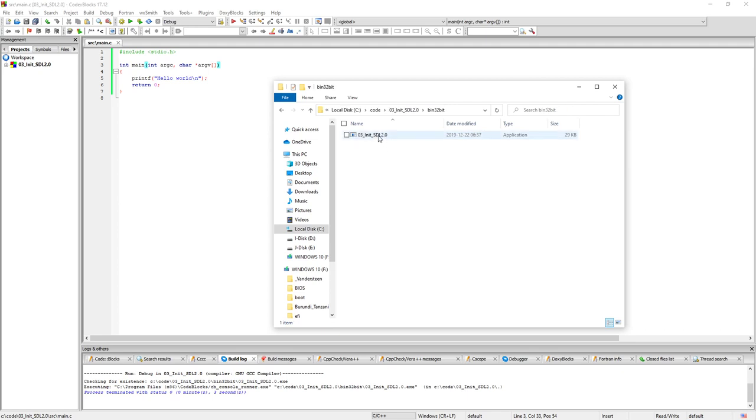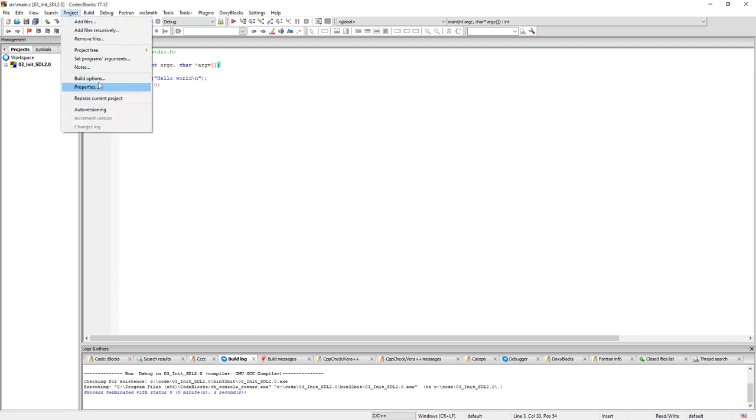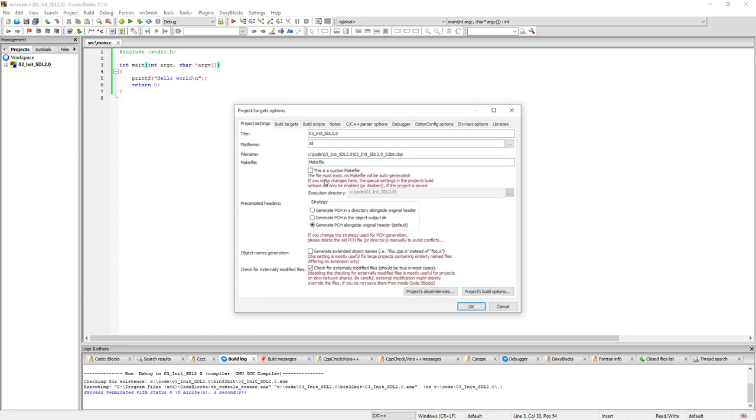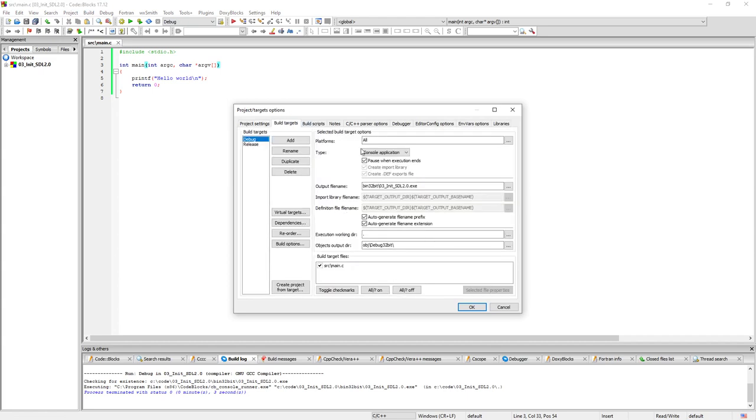So now the exe file, it doesn't really tell you if it's a release or if it's a debug version. So we can go to project and we click on properties, build targets and here we have debug and release here.